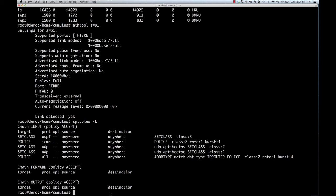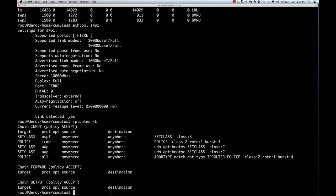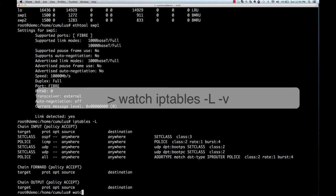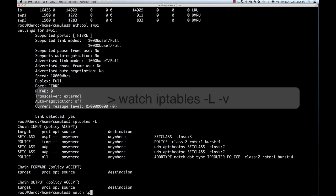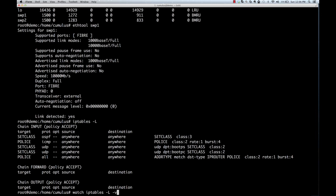We can also watch the hit statistics associated with these iptables rules updated in real time. As you can see, the statistics are being updated. These are just a few examples on an actual switch running Cumulus Linux.